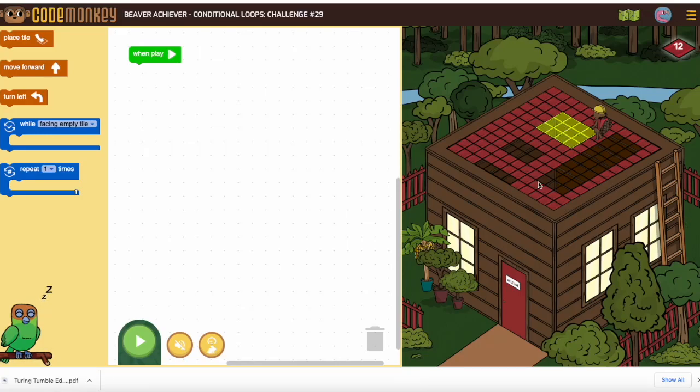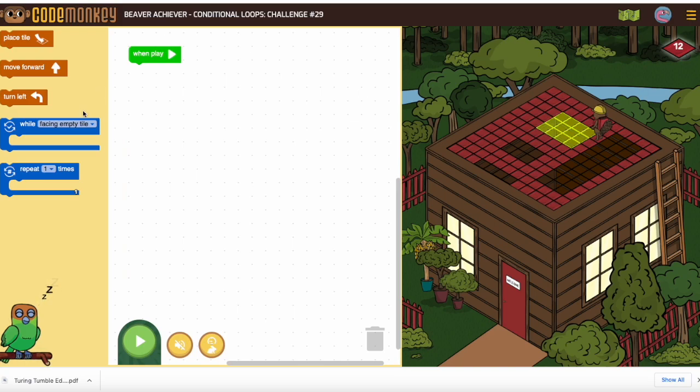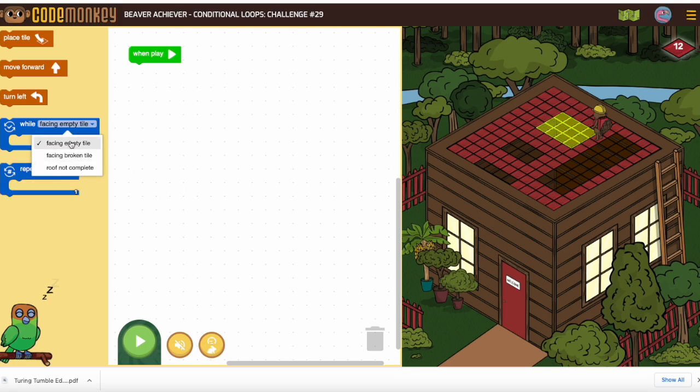When we're putting in the roof tiles, one of the things that frequently gets people stumped is making sure they have the correct choice here.